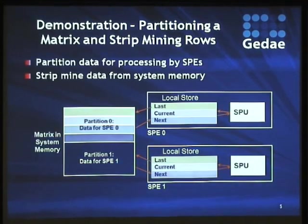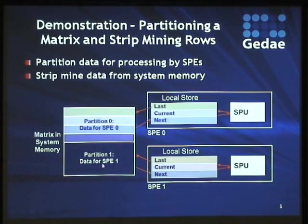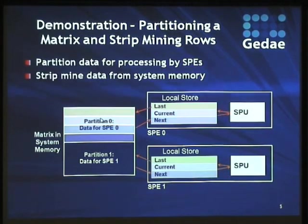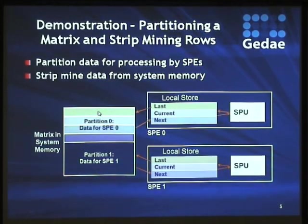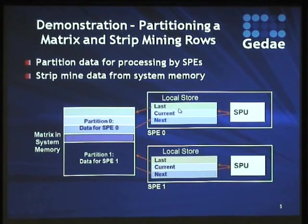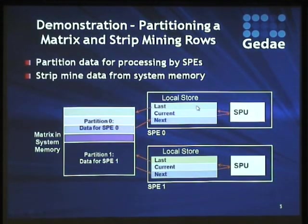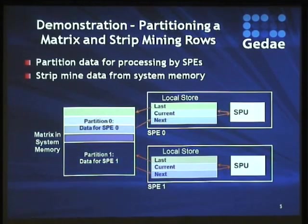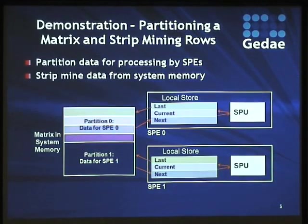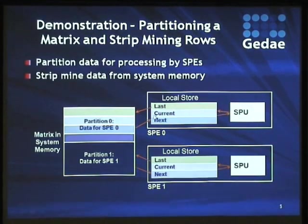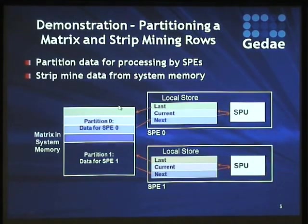In this situation, we've got this large matrix of data that's sitting in the system memory, and it's too big to fit into the local store memory. This is only 256 kilobytes of memory in local store and not sufficiently big to fit all the data.